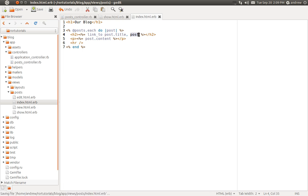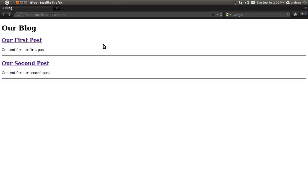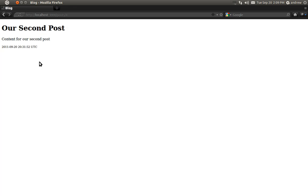We can save our index view file, switch to our browser, and refresh the page. You can see that we now have links as our titles. If you look at the bottom left you can see it's linking to the appropriate post with the ID afterwards — posts slash 1 and posts slash 4. If we click on it, it takes us right to our show view and displays the information for that post. I hope you found this useful and thank you for watching.